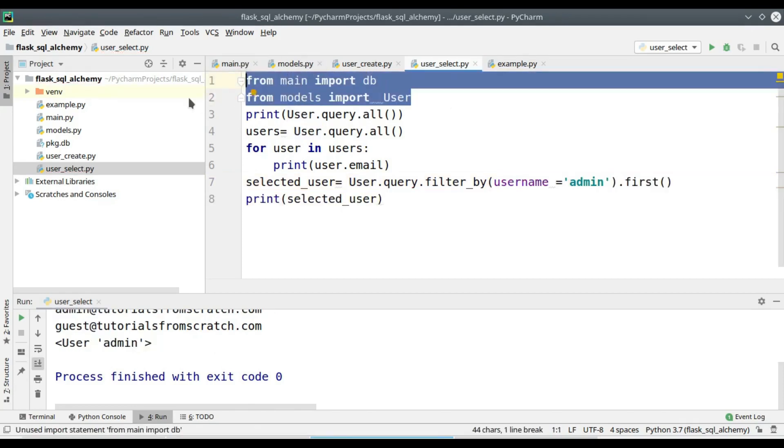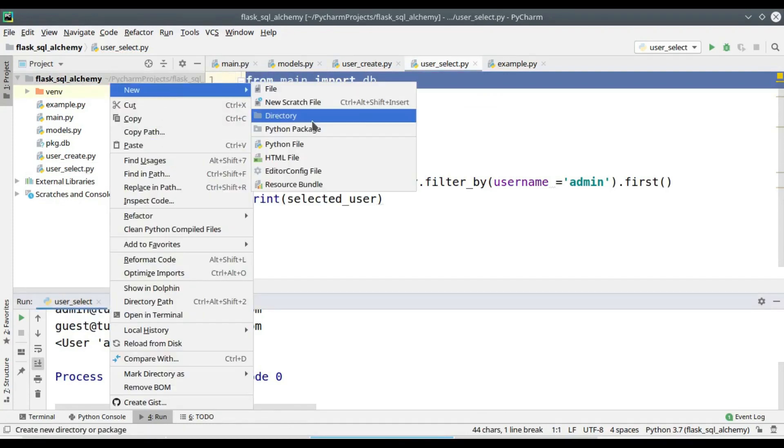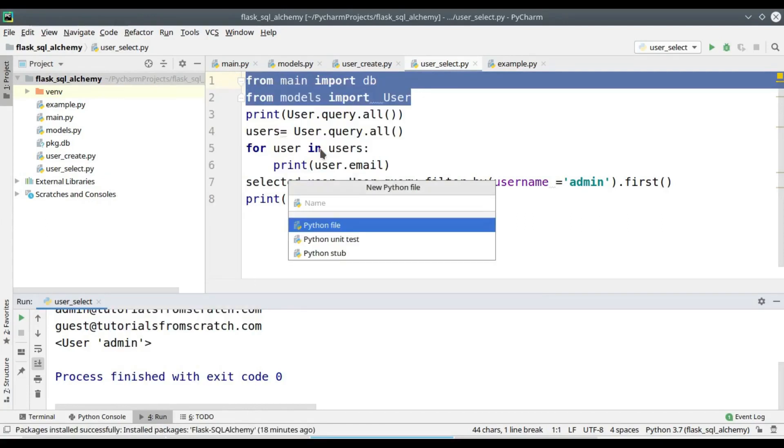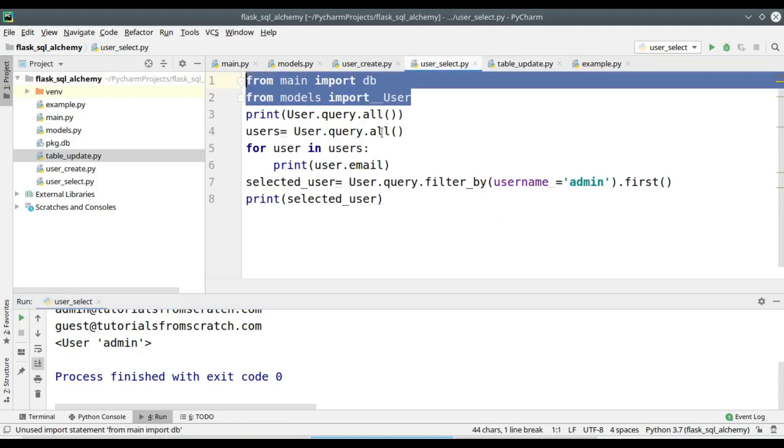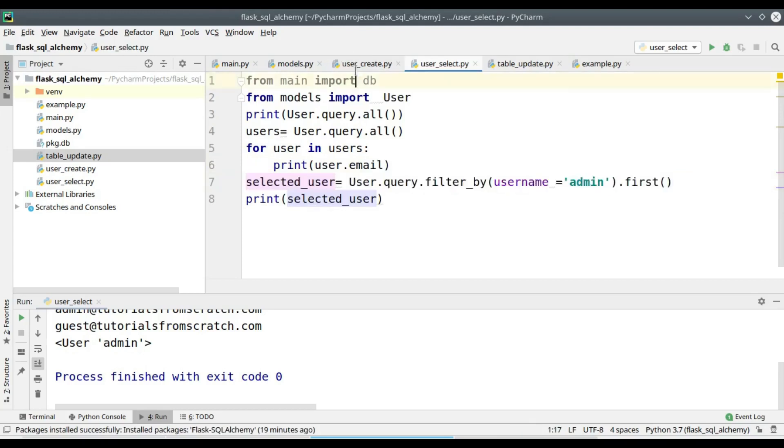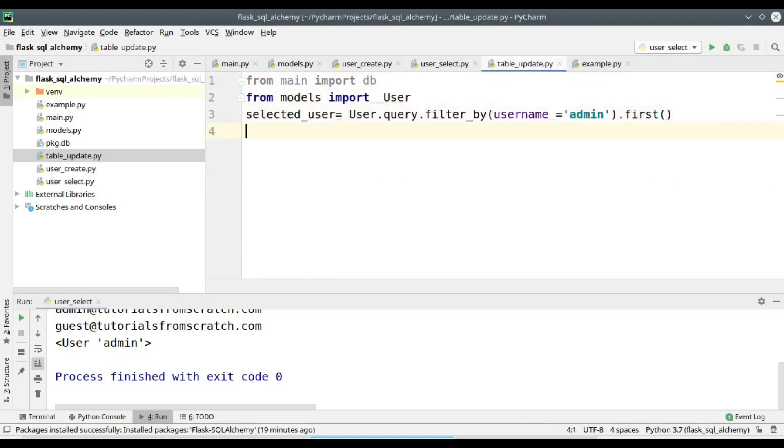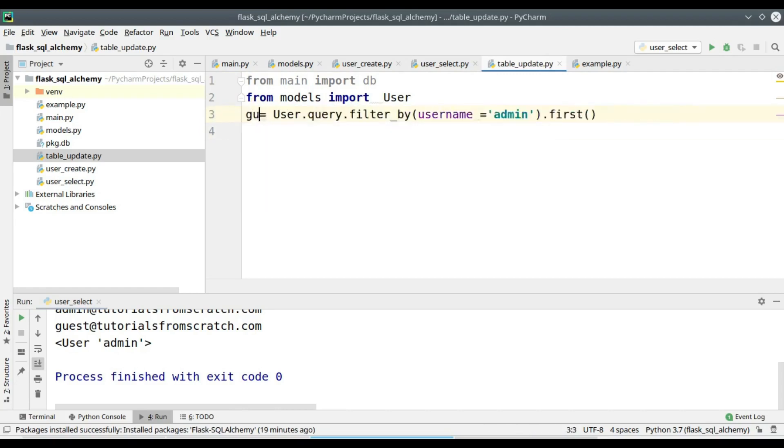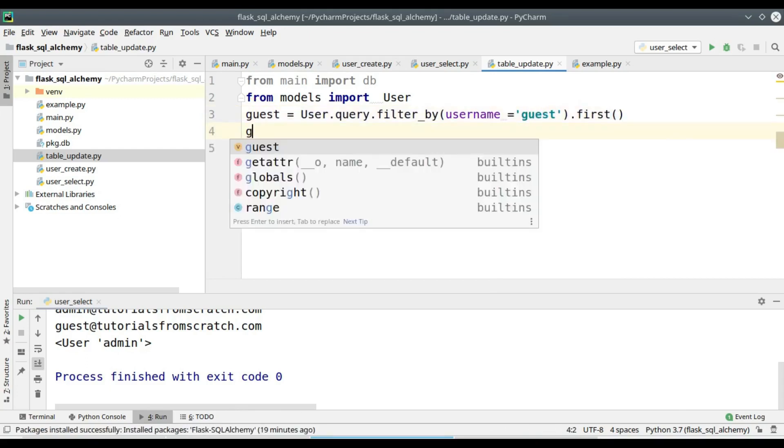Next part is the update operation. I am creating a new python file. So I have to select user_update.py and I am copying this line to my new file. Let's rename this variable selected_user. So I have got the object to be modified.